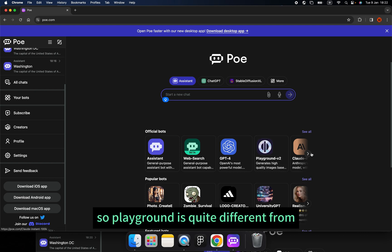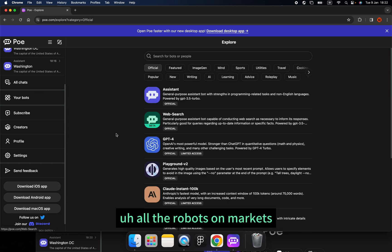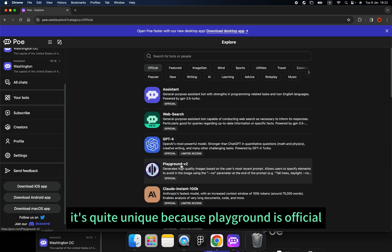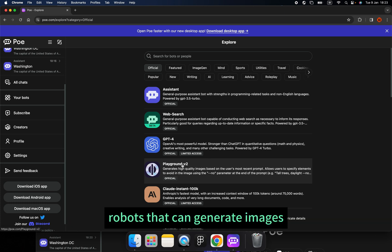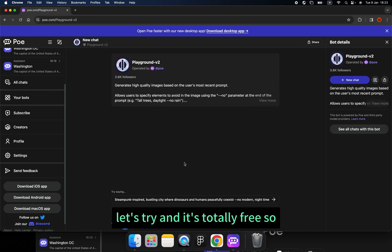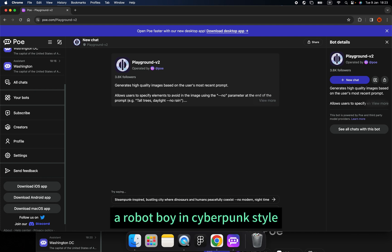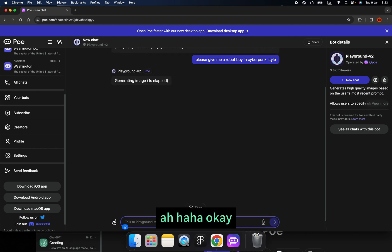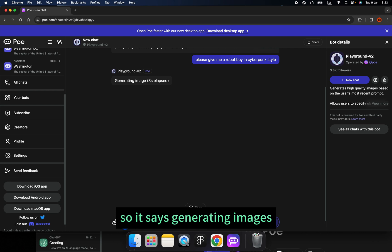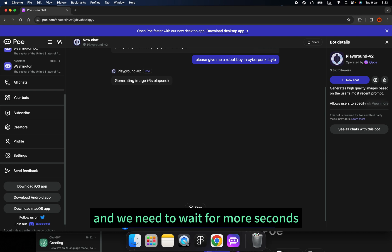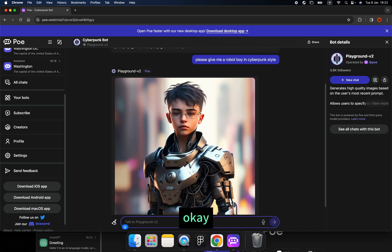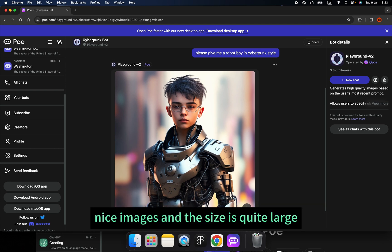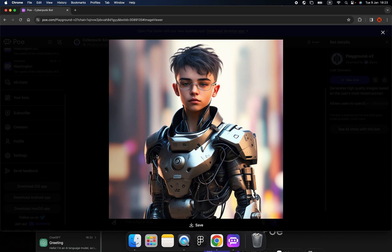Then we have more interesting stuff — the Playground. Playground is quite different from all the other robots on the market. It's unique because it's an official robot that can generate images for you, and it's totally free. I type 'Please give me a robot boy in cyberpunk style' and it says generating images. We need to wait a few seconds.